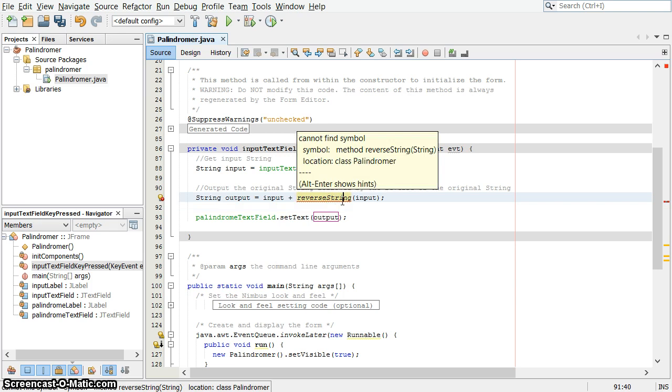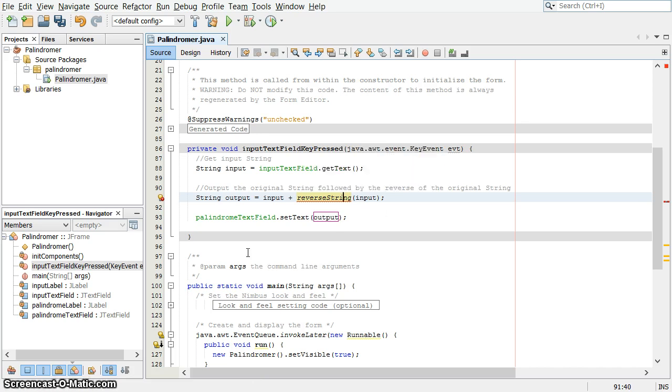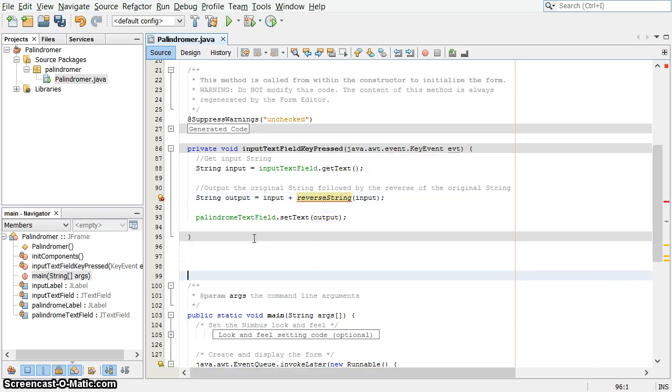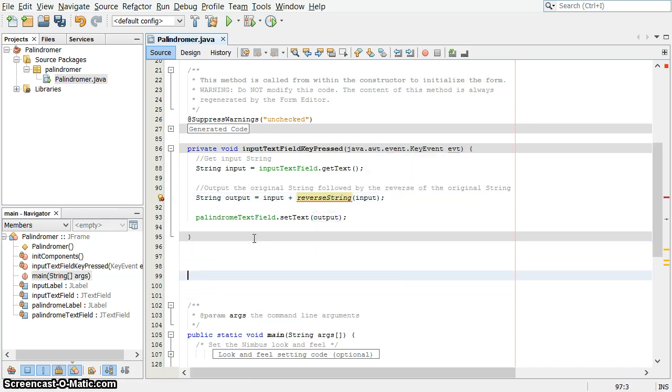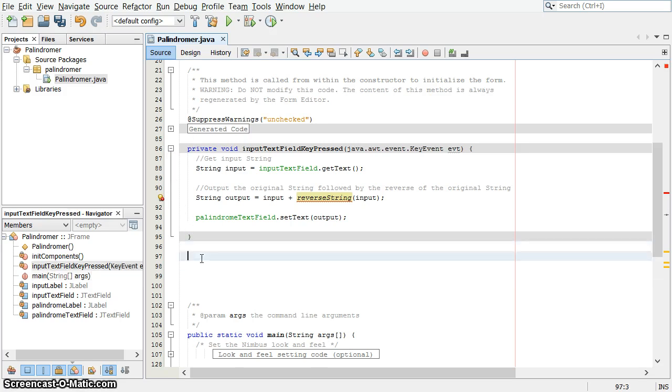You see how I've clicked on it there? Cannot find symbol, this method, reverseString, which takes a string. Well, let's write it. We need to do that. So I make some space down here. I've gone outside of this method, just between this method and the next one. And I'm going to create a new private method.